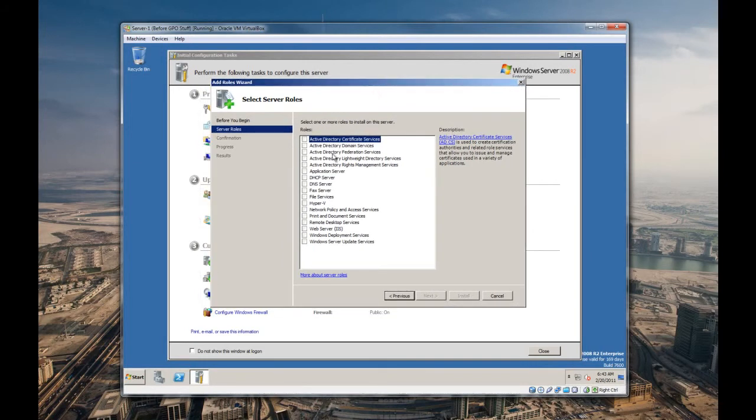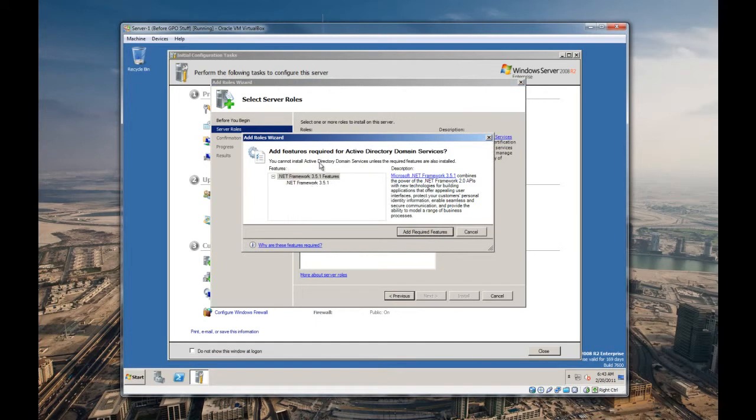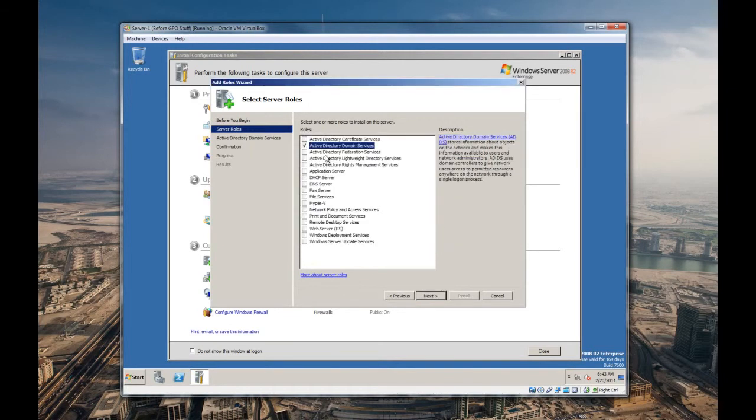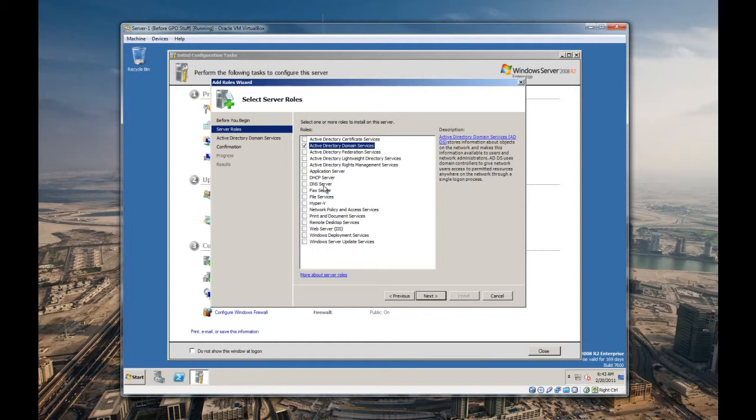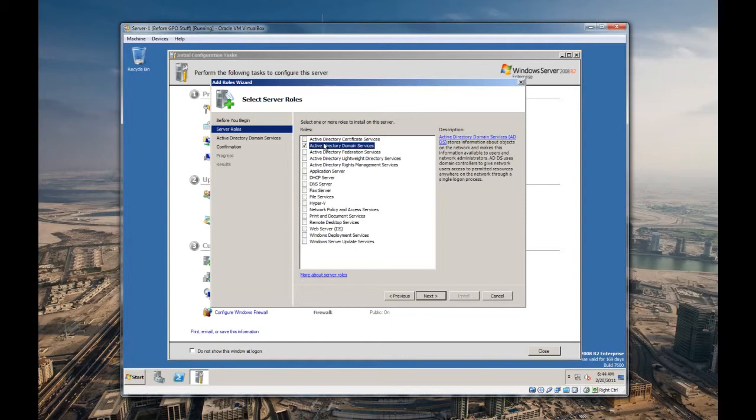Here's where we're going to say what do we want to install, what do we want this server to do. For the main part, we're just going to be doing Active Directory Domain Services. You can install its required features. Now you could do a DNS server here because in order to run Active Directory Domain Services, you have to be running a DNS server. Since this is going to be the one and only domain controller here, we will need to install that.